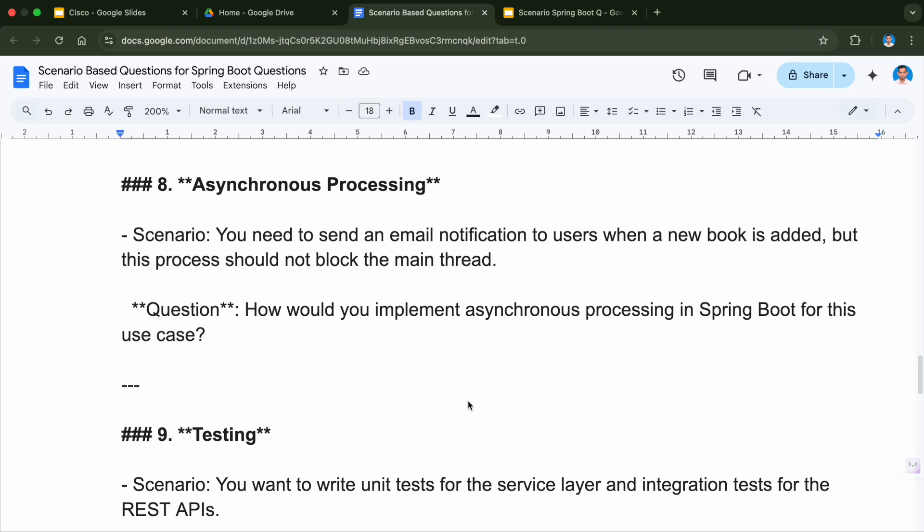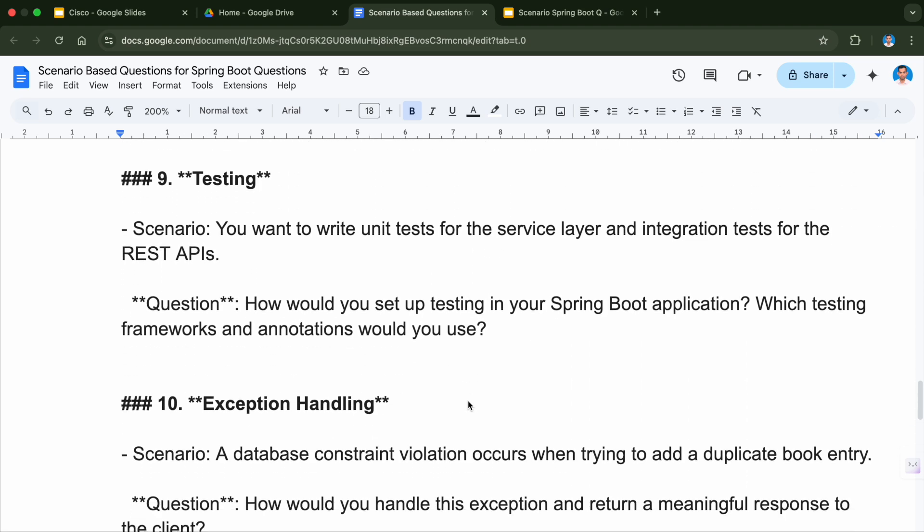These are very important scenario-based questions which you should look at when preparing for an interview — you might be asked questions like these. Next is testing. The scenario here is you want to write unit tests for the service layer and integration tests for the REST APIs. How would you set up testing in your Spring Boot application, and which testing frameworks and annotations would you use? Testing is very important — whenever you develop any functionality you need unit testing or integration testing to check whether what you have written is correct.